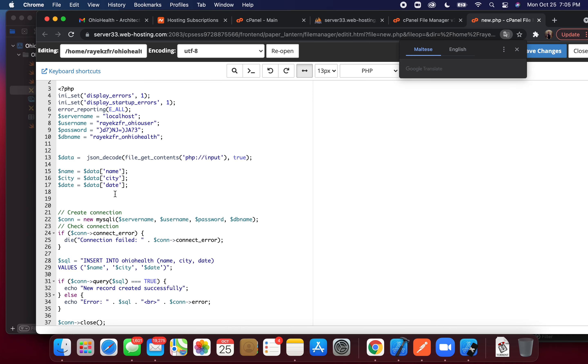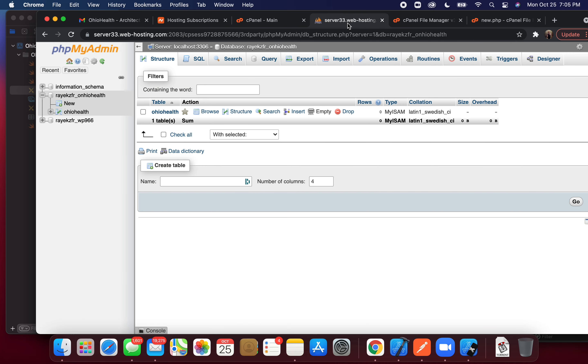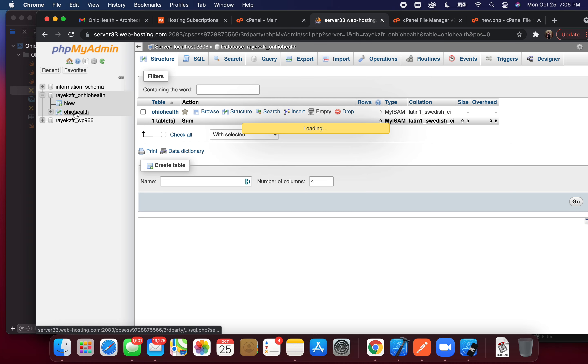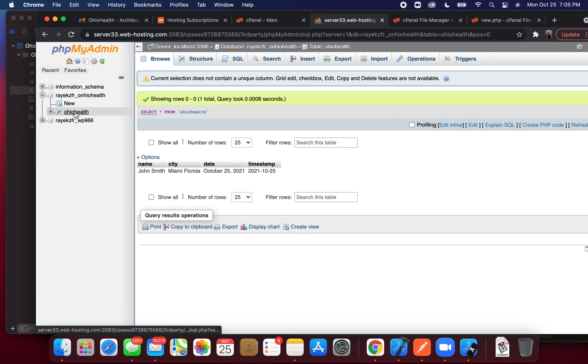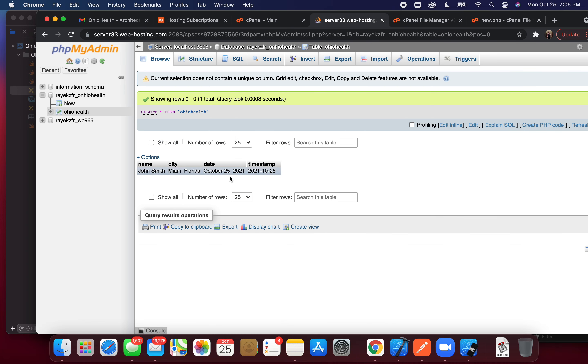It inserts it into my table. Here's my table. Here's the data I just submitted.